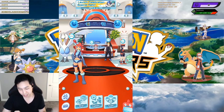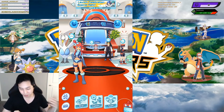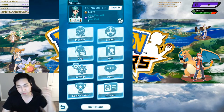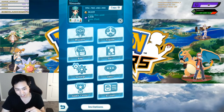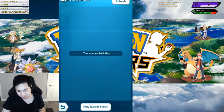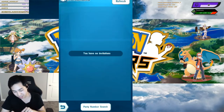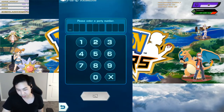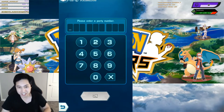But apparently to join the room, you have to go to your Pory phone, and then there's invitations on the bottom. Then you go to party number search, and then you can type in the number.